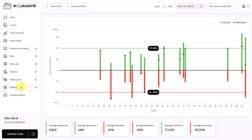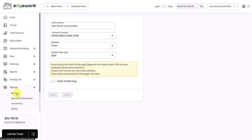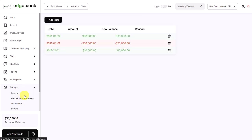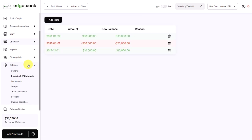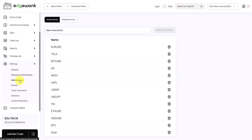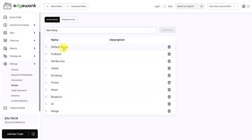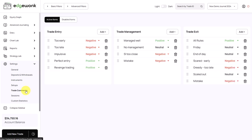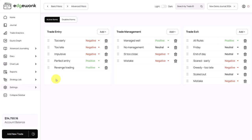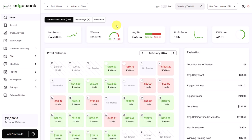Under settings, that's where you can change the settings of your Edgewonk. You can customize it. You can change the name here. You can change your account currency, the markets. You can enter new deposits here as well. You have a list with all of your traded instruments that you have used and imported. You can create new setups that you're trading and then later assign them to your trades. And we will come back to the trade comments and the custom statistics in later videos. Now you're ready to start journaling and use the Edgewonk trading platform.